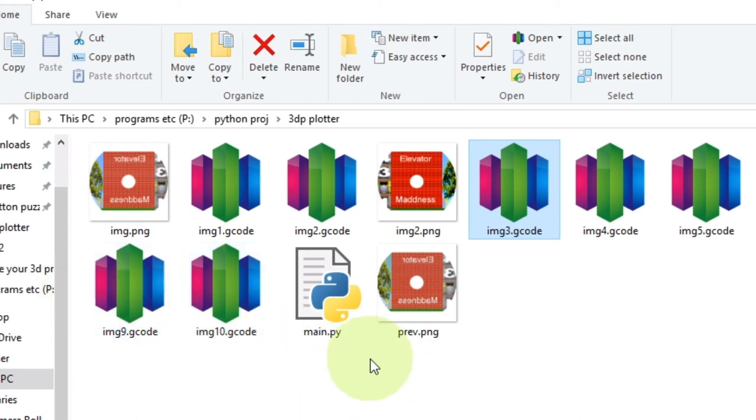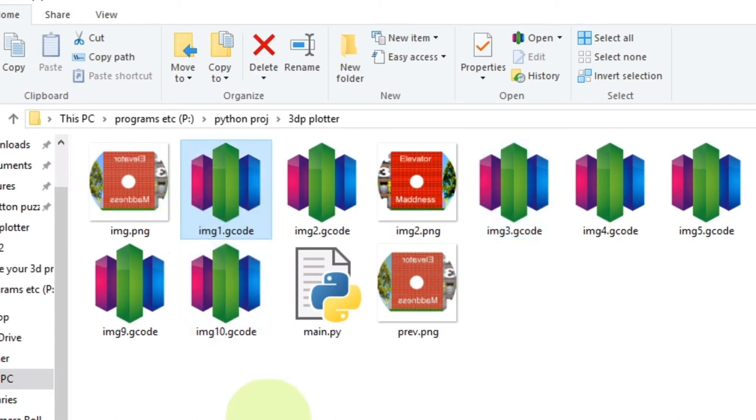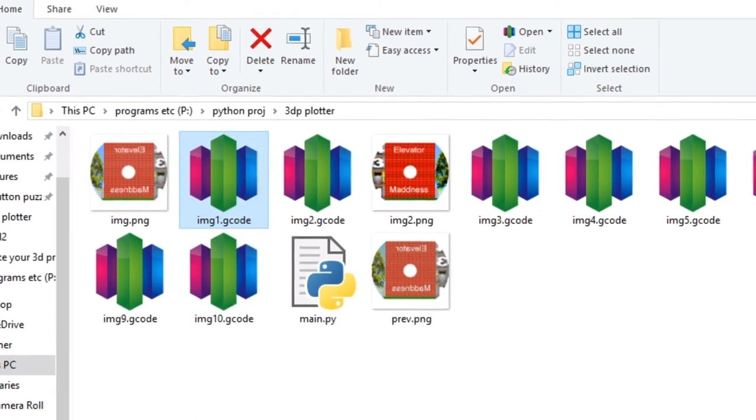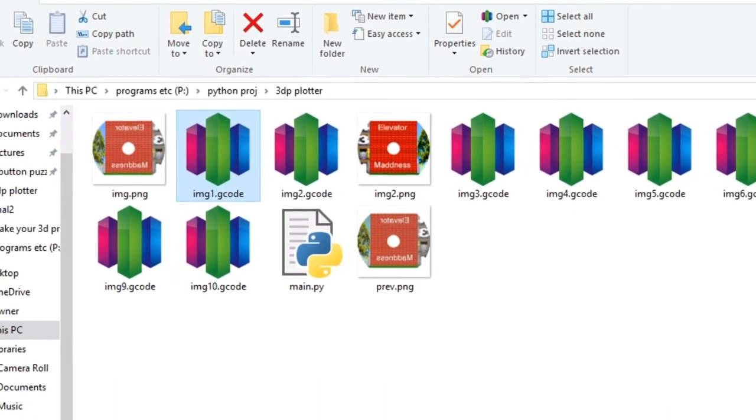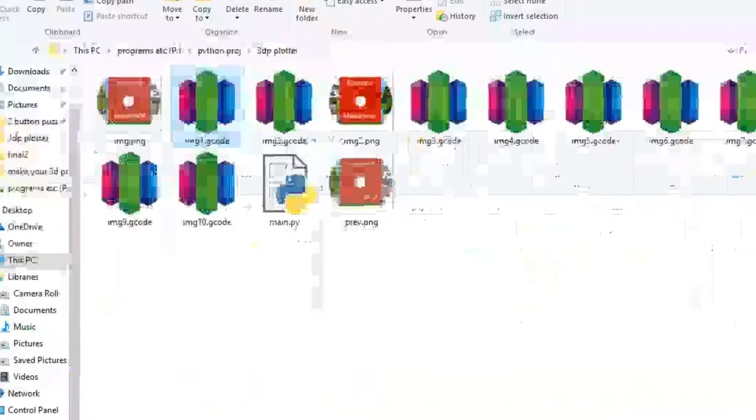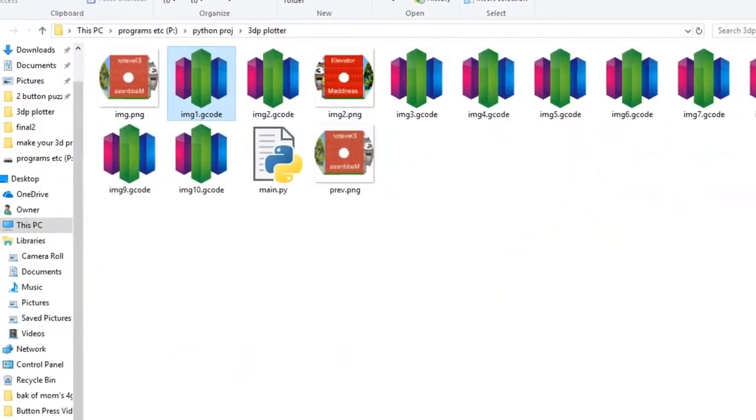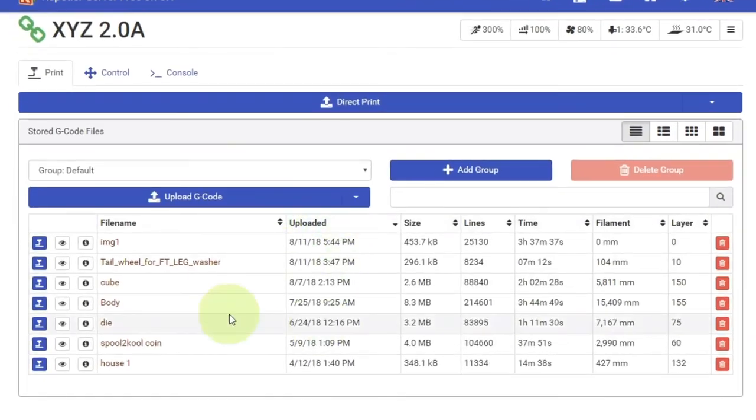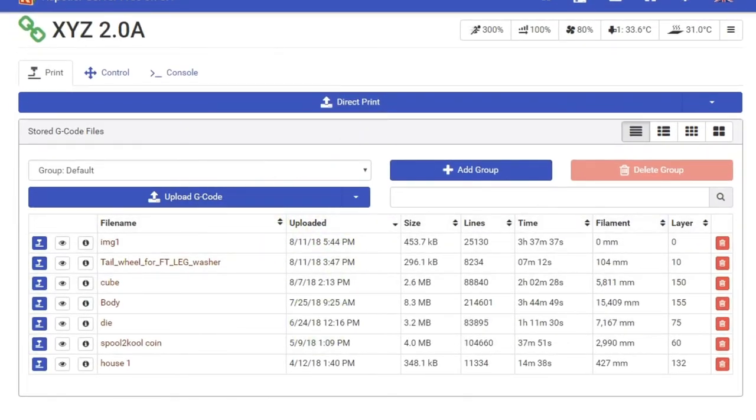And then from there I put these into the host. I don't even need to use the slicer. Because that's what the Python code is for. Put them in this host program. And I just run that. And do the print like I showed earlier.